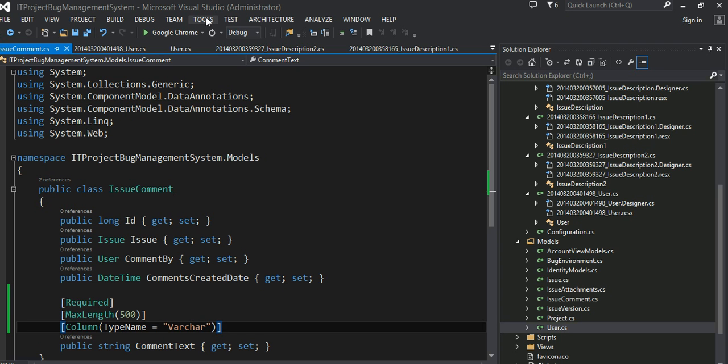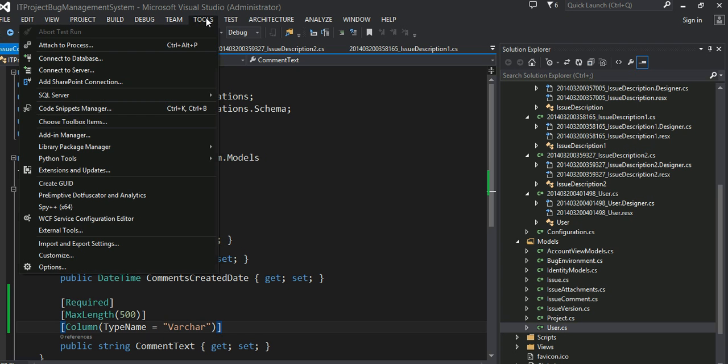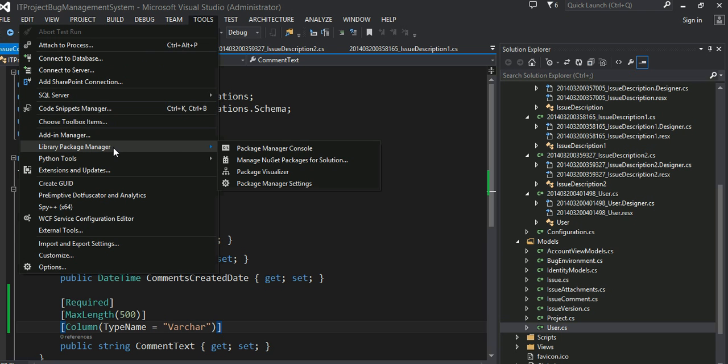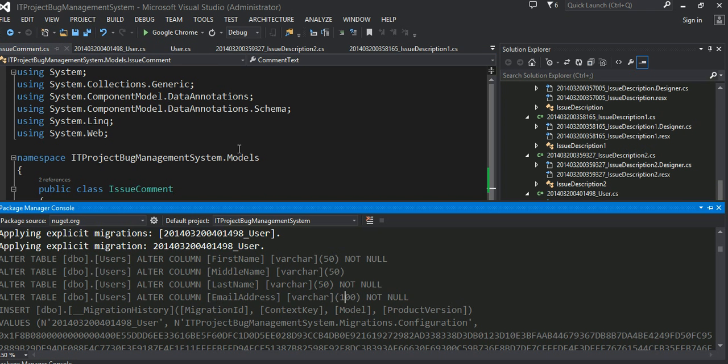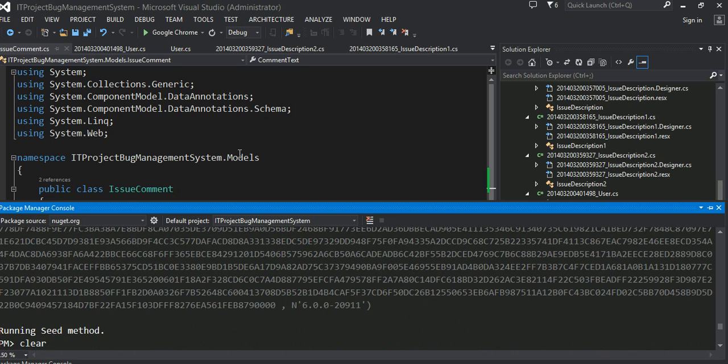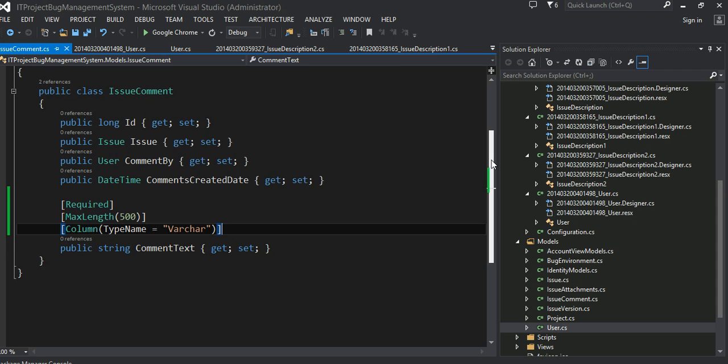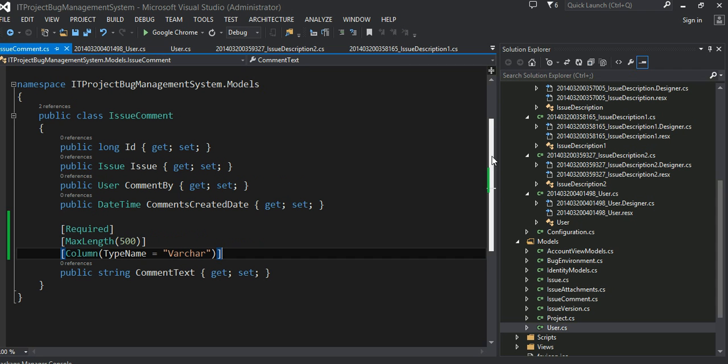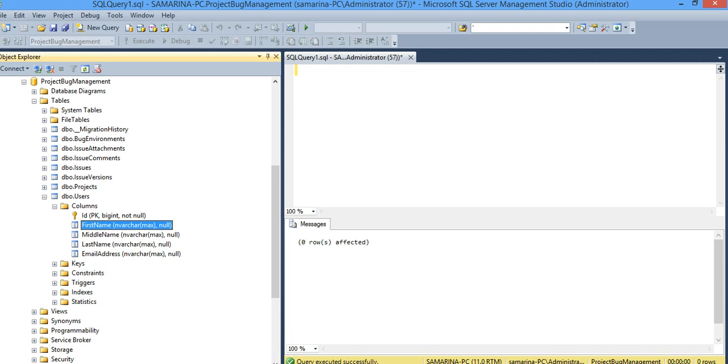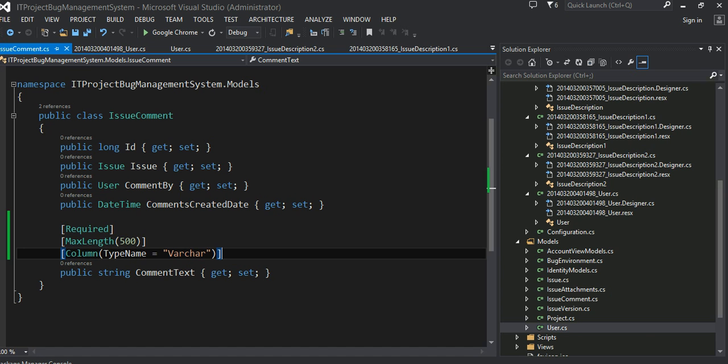So I'm going to, I think my package manager console got closed. I'm going to also clear this migration to comment text, or you can even say issue comment. It should work all the way.